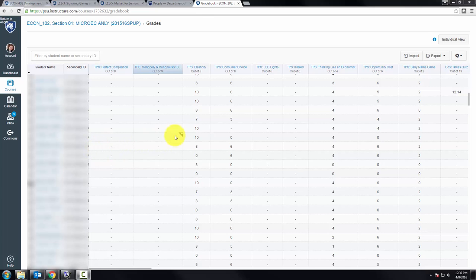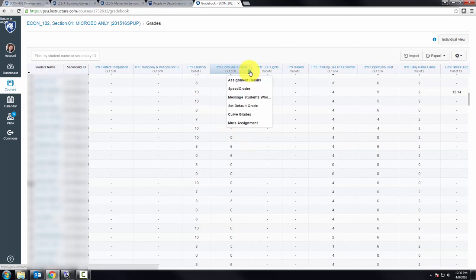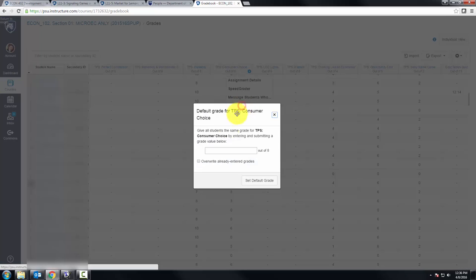In the Canvas gradebook, you'll notice that there are some missing grades like this. In order to get grades to calculate right, we need to go up to that assignment and set the default grade. We're going to make the default grade zero.